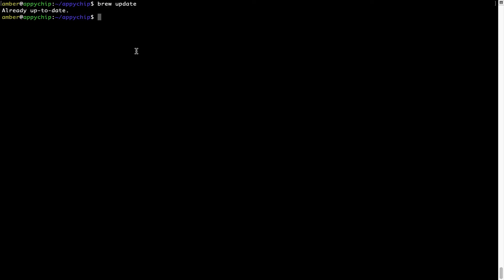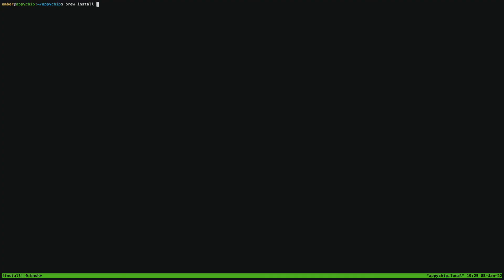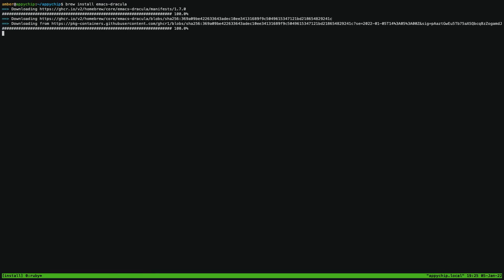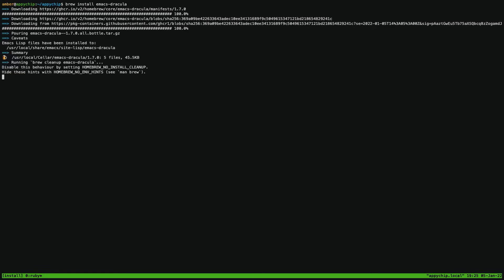Now to install the app, let's run the brew install command. Mind you, if during installation you are prompted to enter a password, enter your Mac user's password to continue. That's it — the installation was successful.